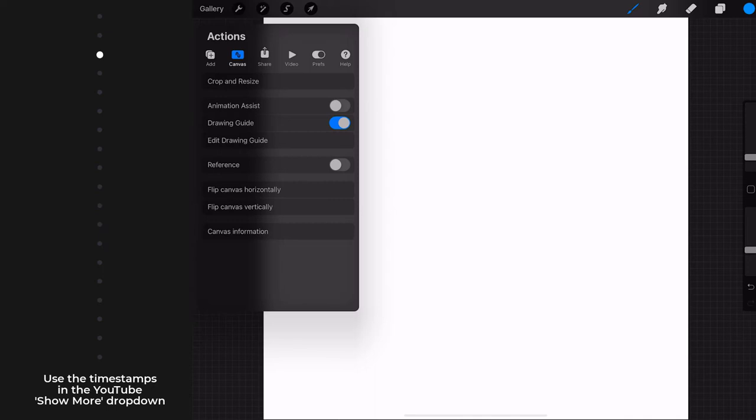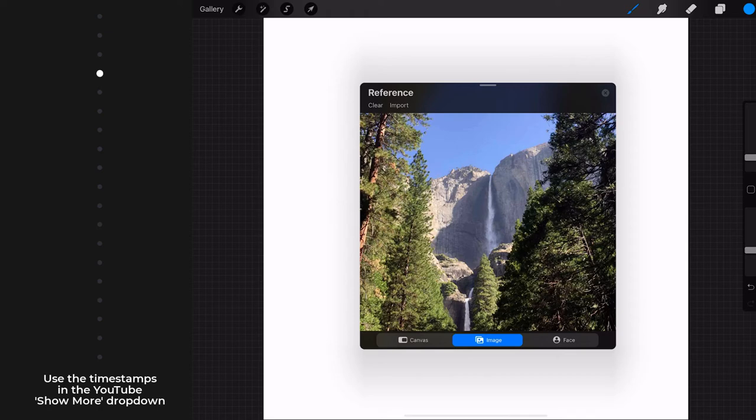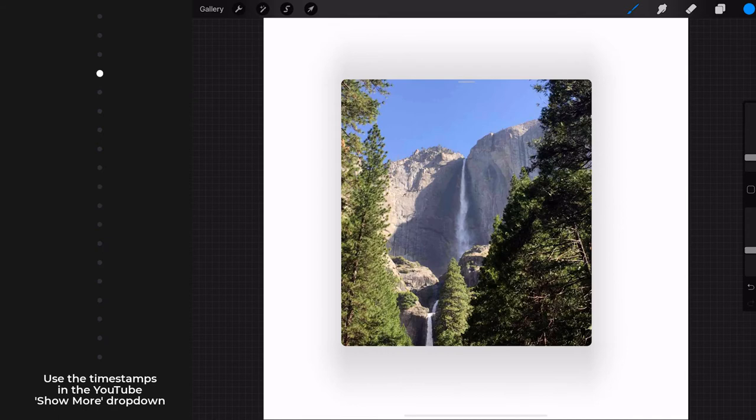You're going to be seeing these three items in a few exercises. The Reference toggle allows you to call up an image from which to draw, and that window can be moved around by selecting the bar. You can resize it and pinch, zoom, and rotate the reference image itself.